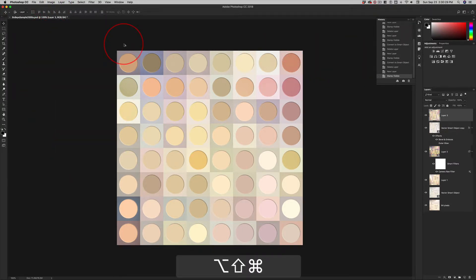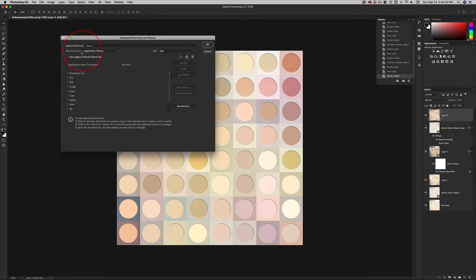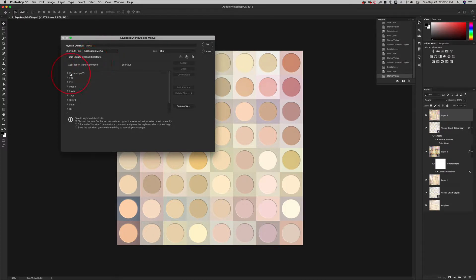Shift, option, command, K. Okay. We are in menus. Shortcuts for application menus. And we're coming down to the layer. This is layer.